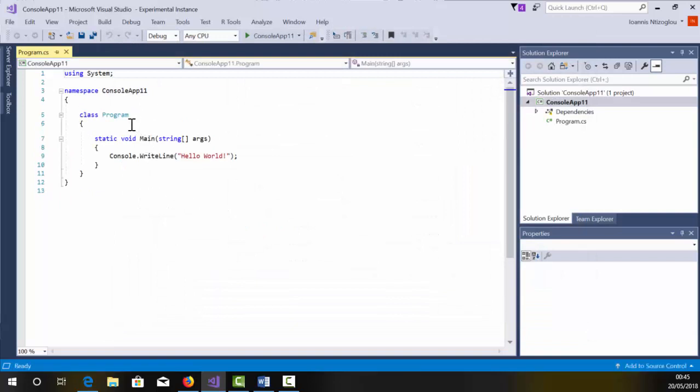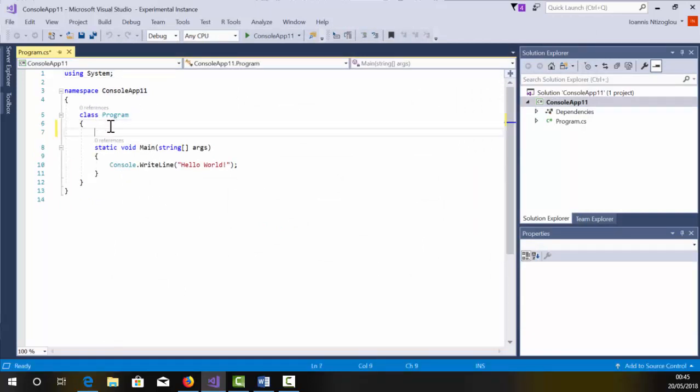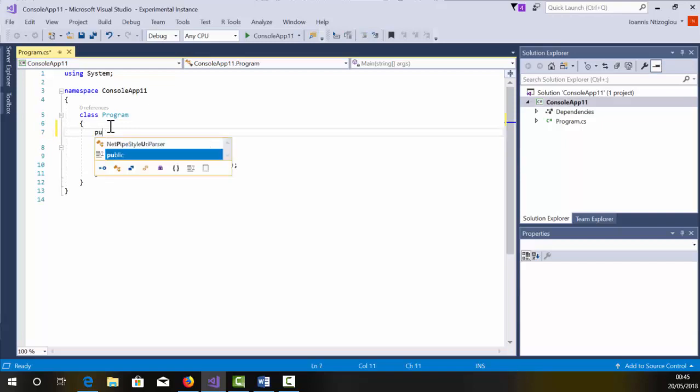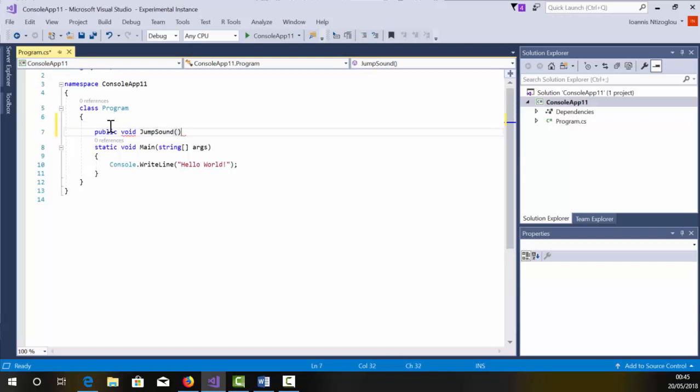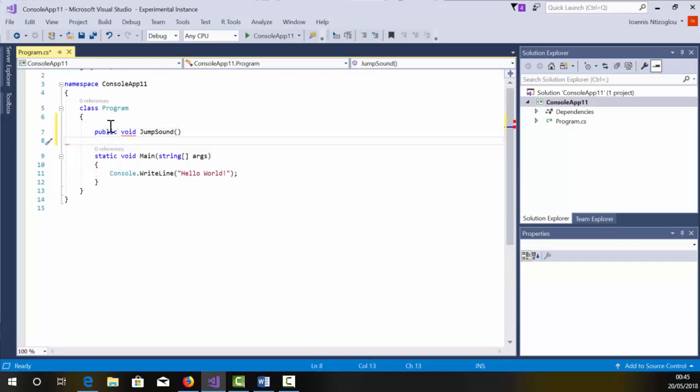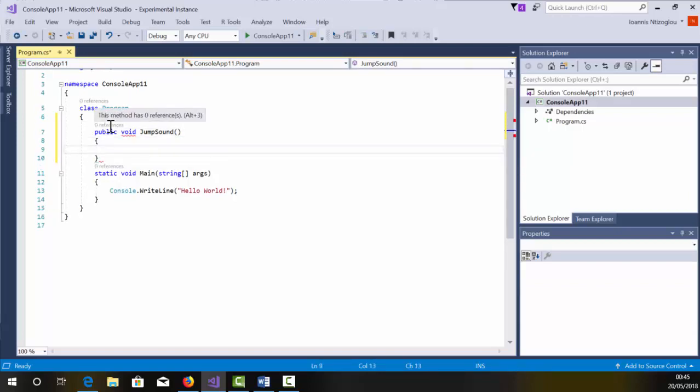Our project is ready. Now, within my class program, I'm going to create my function. And the function is going to be called JumpSound. I'm going to start with public, void, jump, sound, open, close brackets, press Enter. And then I'm going to put here the curly brackets.